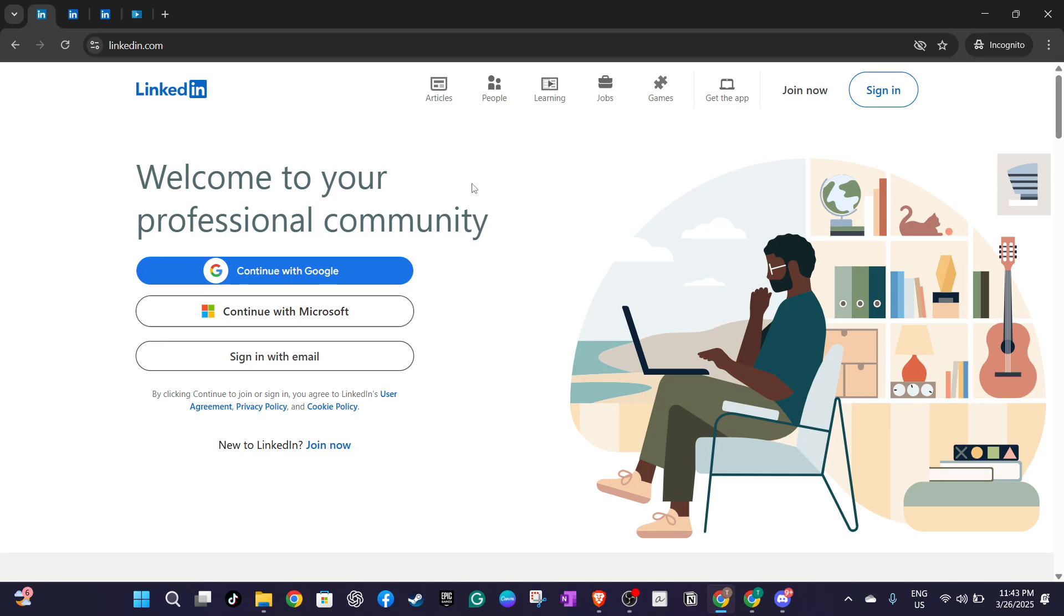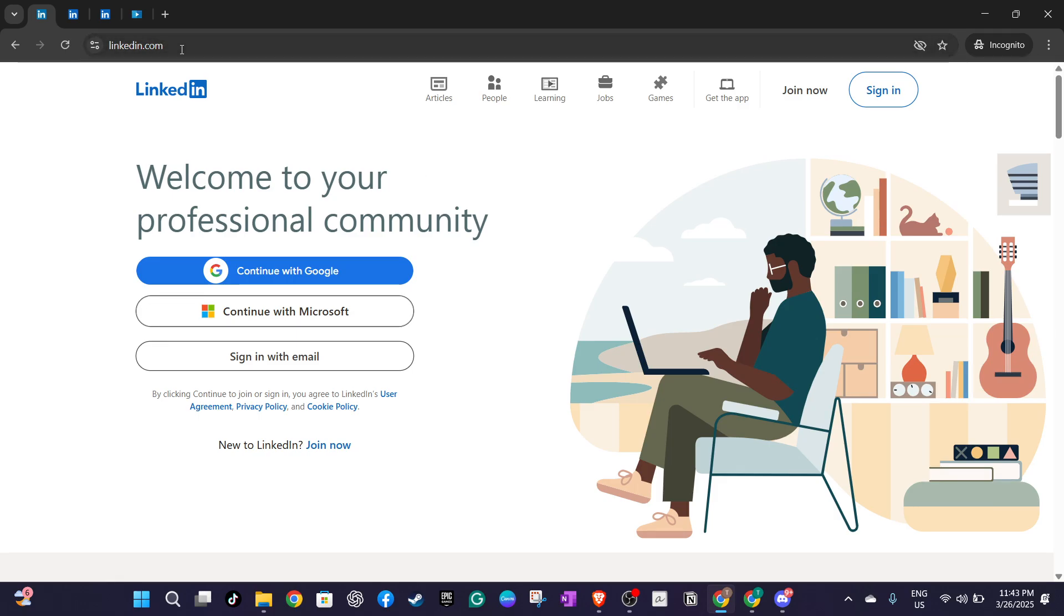Once you're there it's time to sign into your account. You have a couple of options here: use your Google or Microsoft account or if you prefer enter your email address and password associated with your LinkedIn profile.